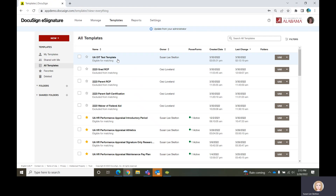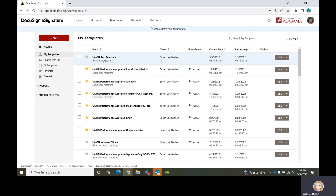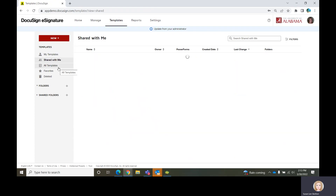They're going to send you a URL, or put a URL on a website somewhere, that will allow you to click on that link and initiate the process on your own — and you don't even need an account. There are some times when you would need an account and sometimes when you wouldn't, depending on each individual situation.